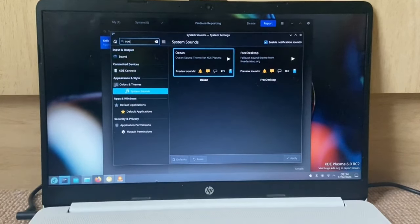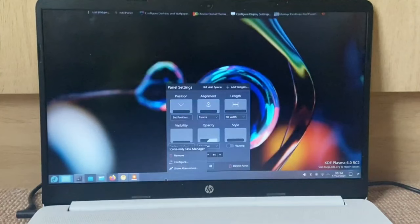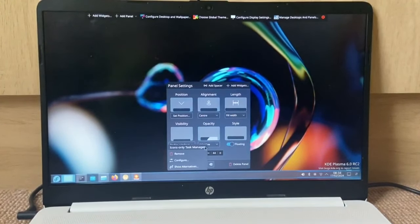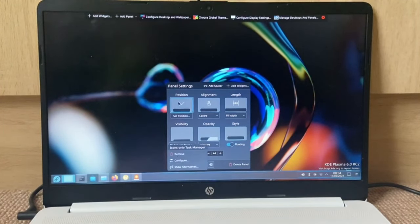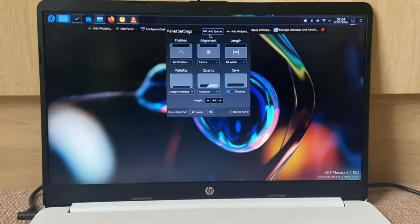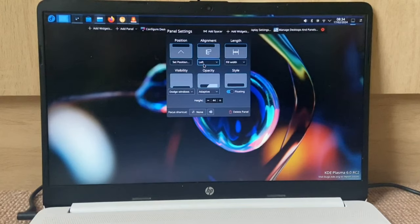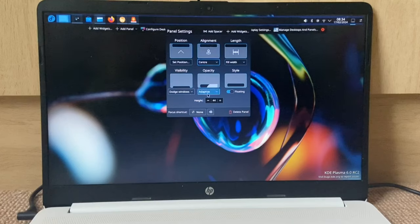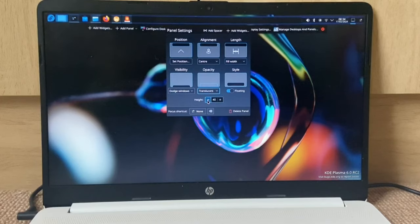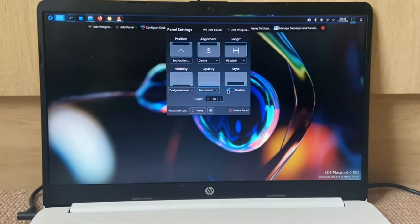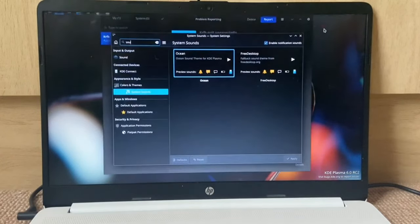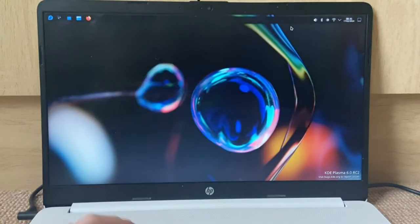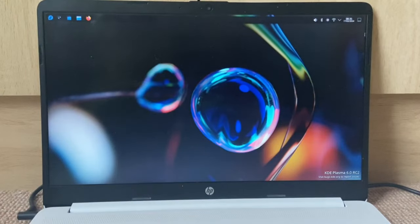So let's try and customize this a bit. We're going to enter edit mode, floating, set the position. There we go, alignment center. Dodge windows, adaptive translucent panel. Let's make it a bit smaller as well. Close that out, and that actually looks really nice. Let's do some more customization.